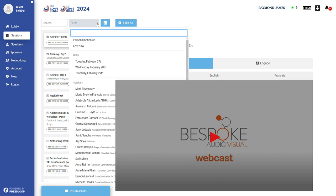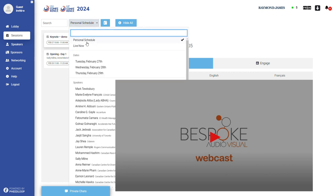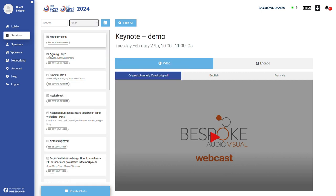Once you've selected your sessions, you can click on the filter drop down menu and click on personal schedule to see your selections in calendar view.